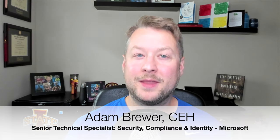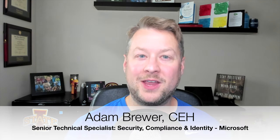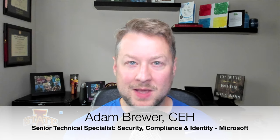Hey there, Adam Brewer, Senior Technical Specialist covering Security Compliance and Identity at Microsoft.